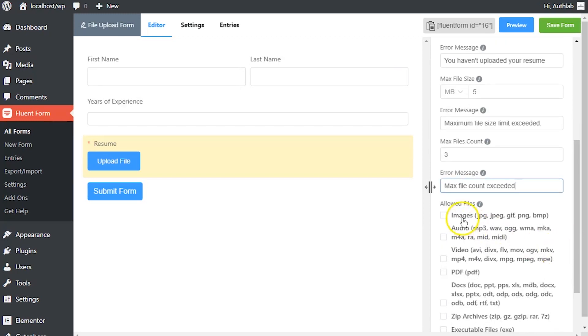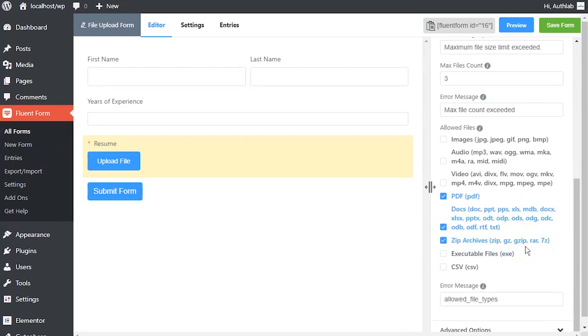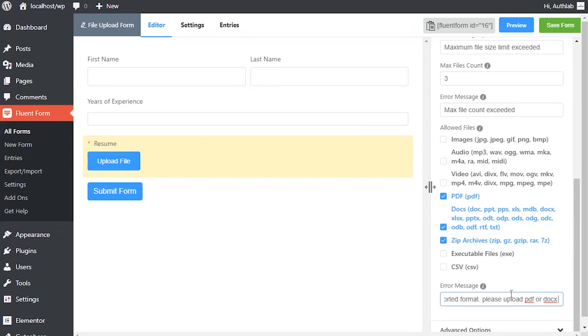From the checkbox below allowed files option, define the formats of files that will be allowed to be uploaded. Define the error message to be shown if the uploaded file formats do not match the allowed formats requirement.